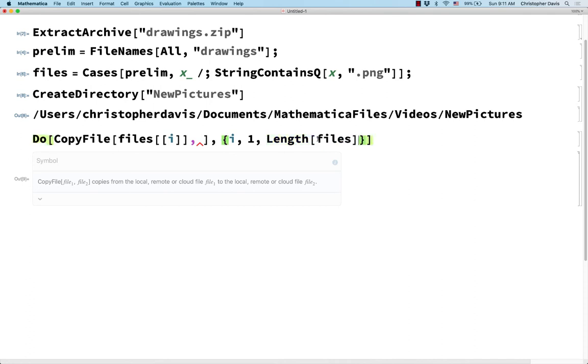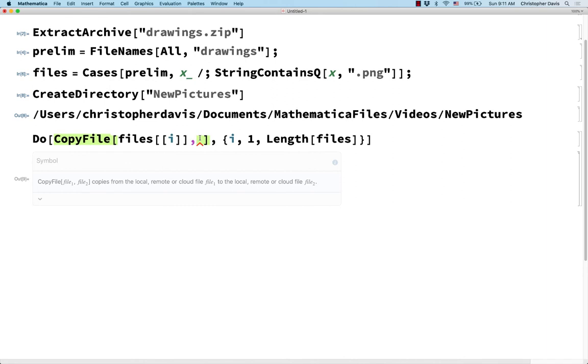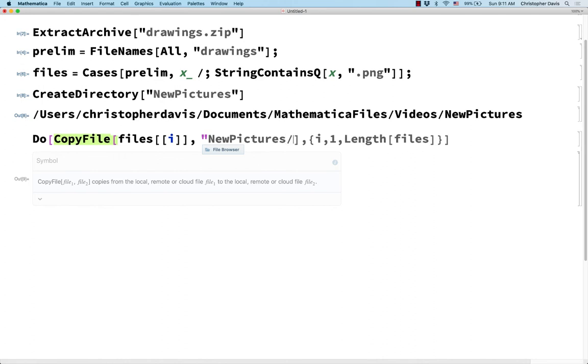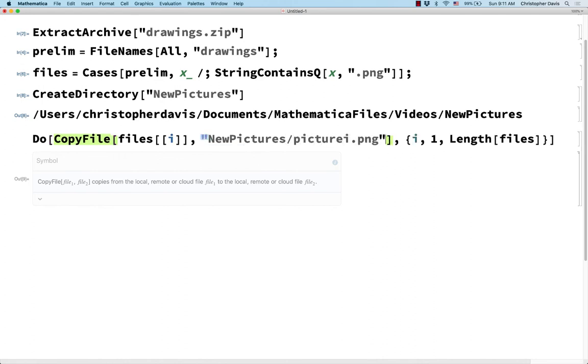So for example, there are 45, if I remember correctly, files inside of this. And so the i is going to go from one to 45. And for example, for the third file, what do I want to copy it to? Well, I want to copy it to this new pictures directory. And then let's just say, like, picture i.